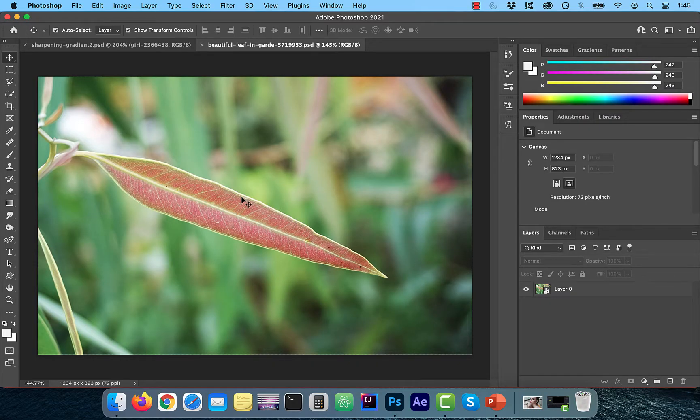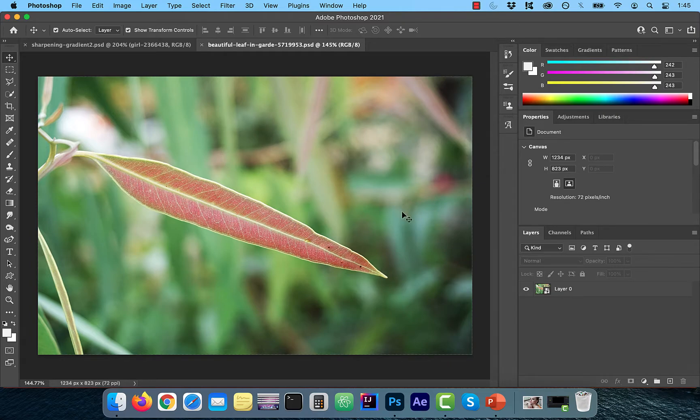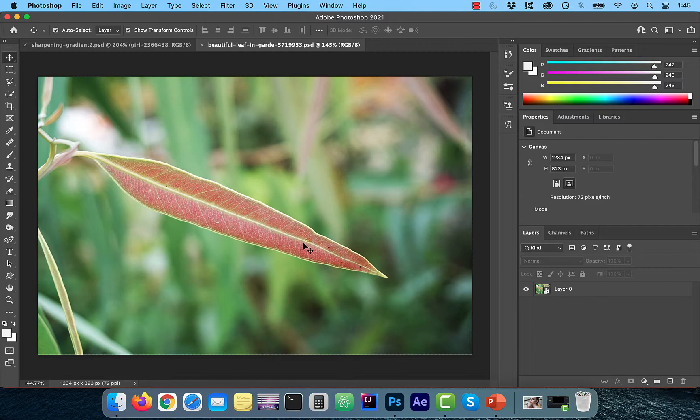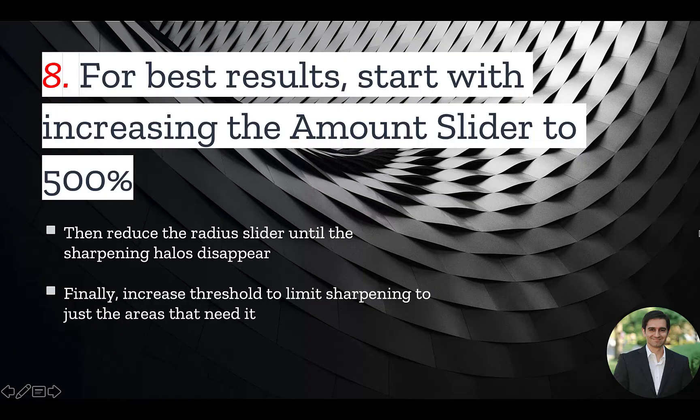in this image, the leaf is in focus, so you should avoid sharpening the blurred background and just restrict the sharpening to the in-focus leaf.